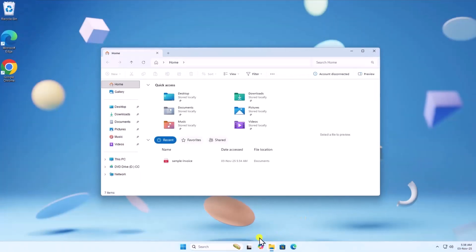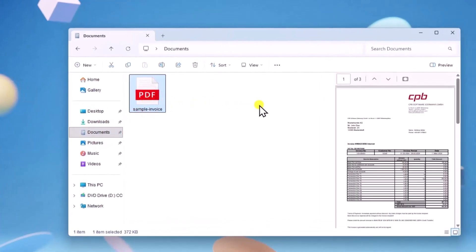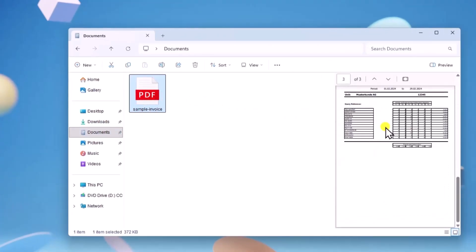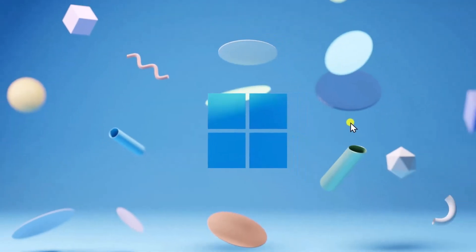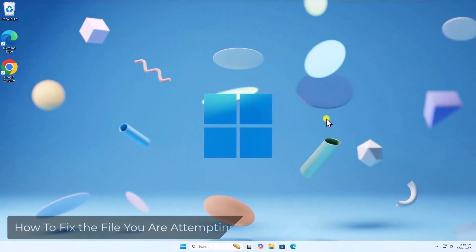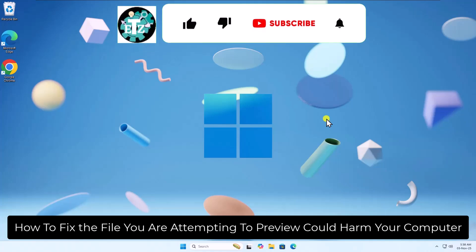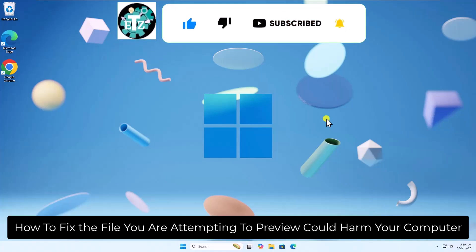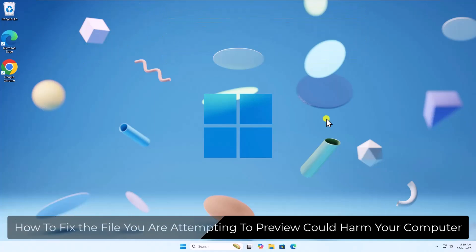Let's open the document again. Here you can see it's not showing the warning. So that's how you can fix the file you are attempting to preview could harm your computer. See you in the next video.